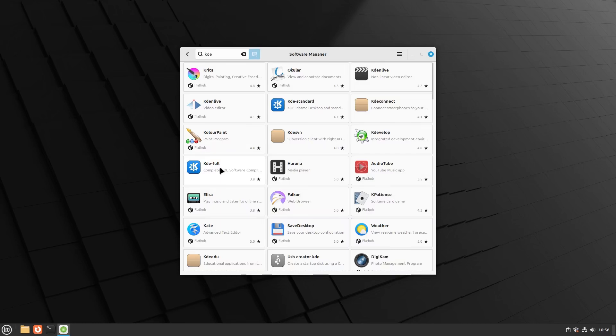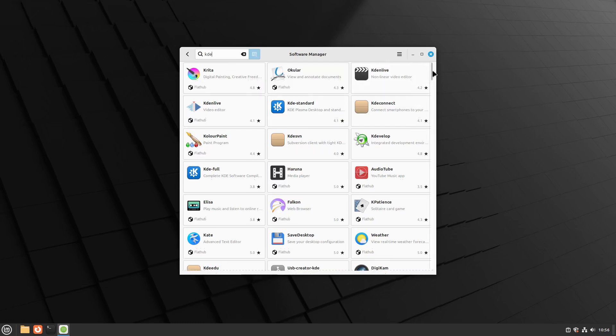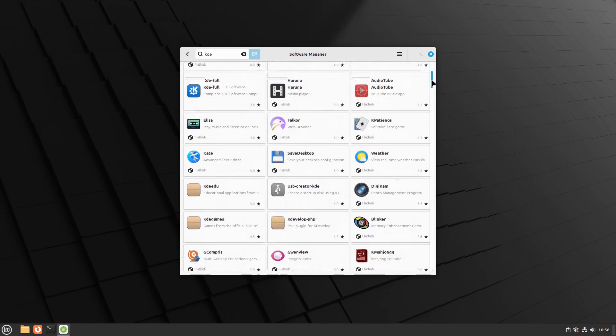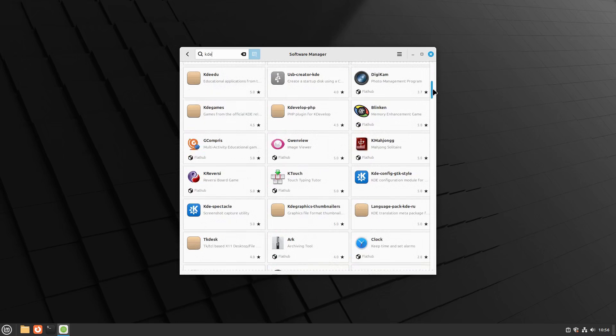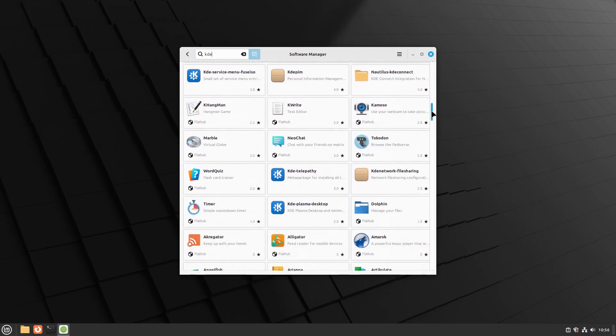KDE Standard package is a more streamlined version, including the essential applications and features of KDE for a functional desktop environment. For this tutorial, we will proceed with the KDE Plasma desktop package, which installs the core desktop environment without extra applications.